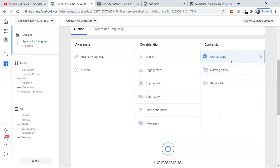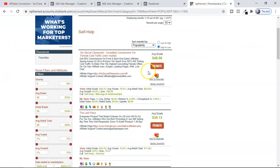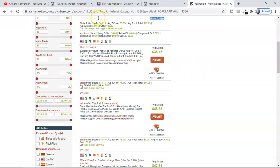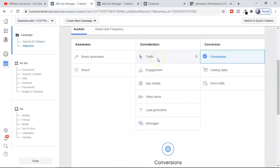Most of the time I recommend going with Conversion only, because you're looking for sales and leads — that's the reason you're selling. Conversion is the right objective when selling an affiliate offer. However, there are some variations: for example, if you're selling low-ticket ClickBank products — like $48, $36, or even $9–$10 products — it's okay to promote with Traffic as the objective.